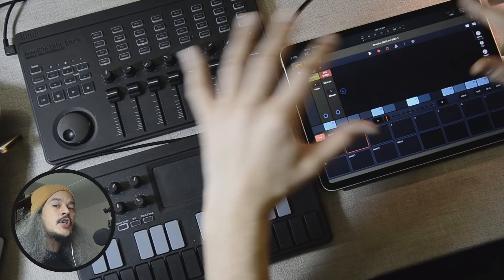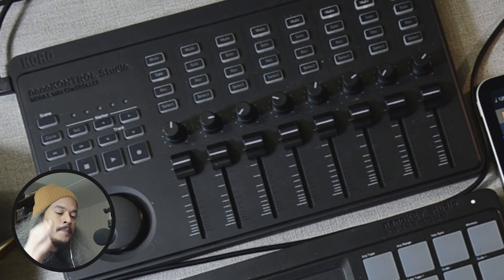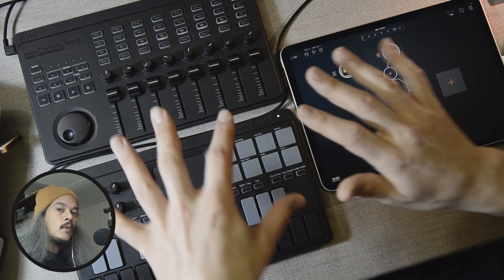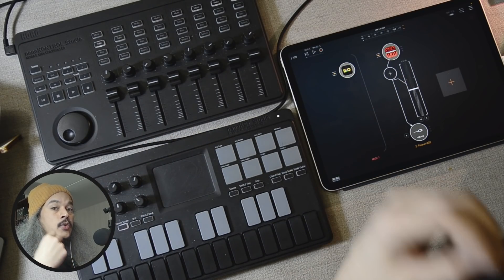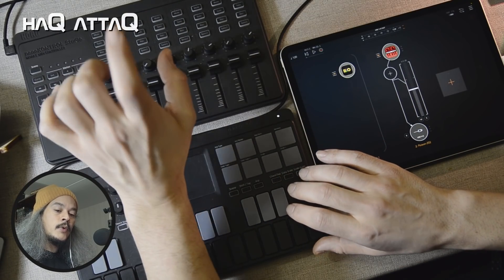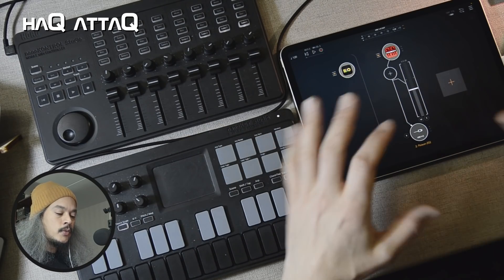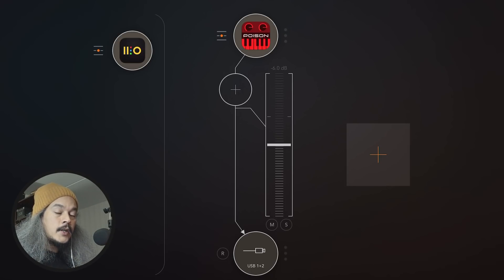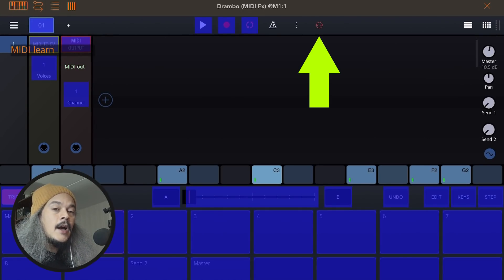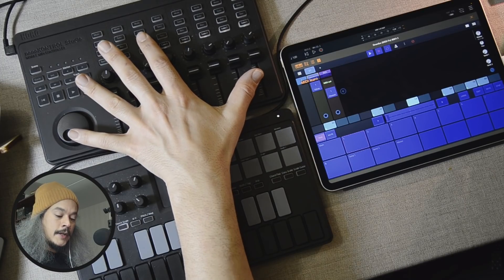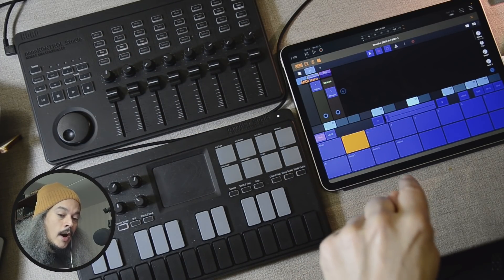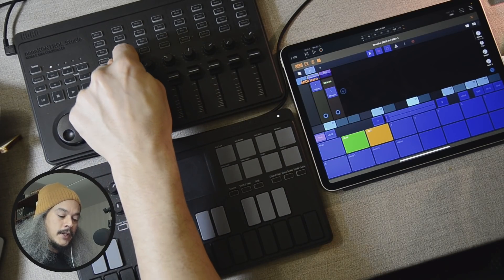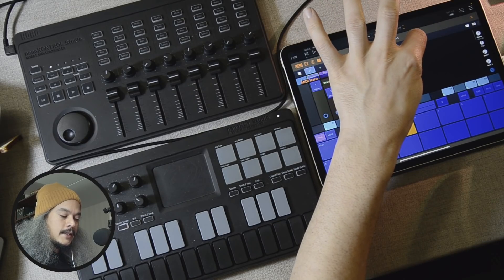Now you can keep doing that for whatever channels you want. What I want to be able to do is not look at AUM and just keep working with my controllers. For that I need a way to switch tracks — record on one track, then go to track two and continue working. Drambo has MIDI learn. We open Drambo, press the MIDI learn icon, go to track one and press the select button on the Nano Control Studio — learned. Then channel 2, press this one; channel 3, press this one. Then stop MIDI learn mode.